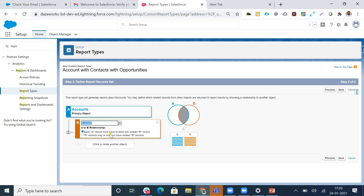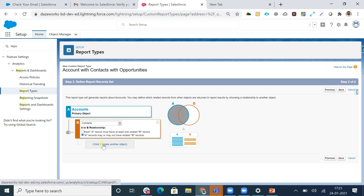For the A-to-B relationship, 'each A record must have at least one related B record' means every Account must have at least one Contact. If I select 'A record may or may not have related B records', then Accounts without any Contact records will also appear in the report. For example, if Account 1 has a Contact and Account 2 does not, Account 2 still shows in the report.